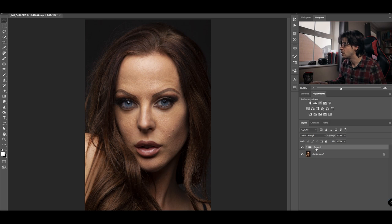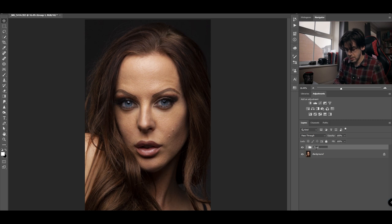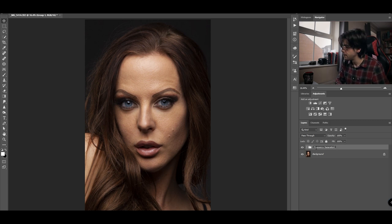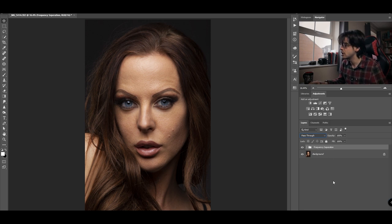I'm going to rename the group by double-clicking on the text and calling it 'Frequency Separation.' Now I'm going to show you how to do it if it's an 8-bit image.